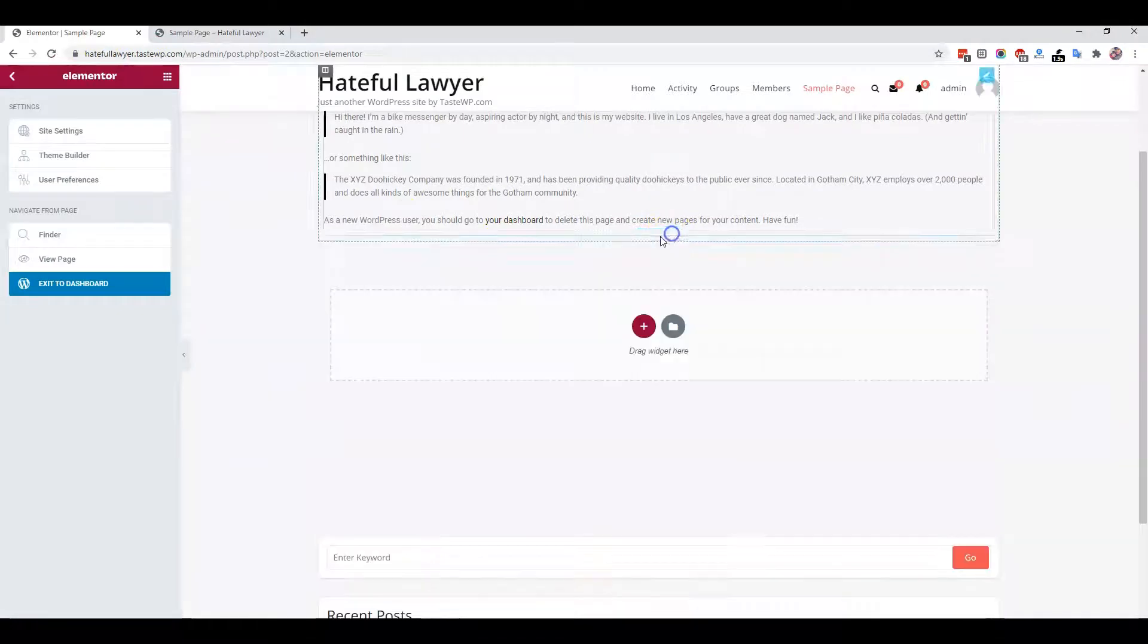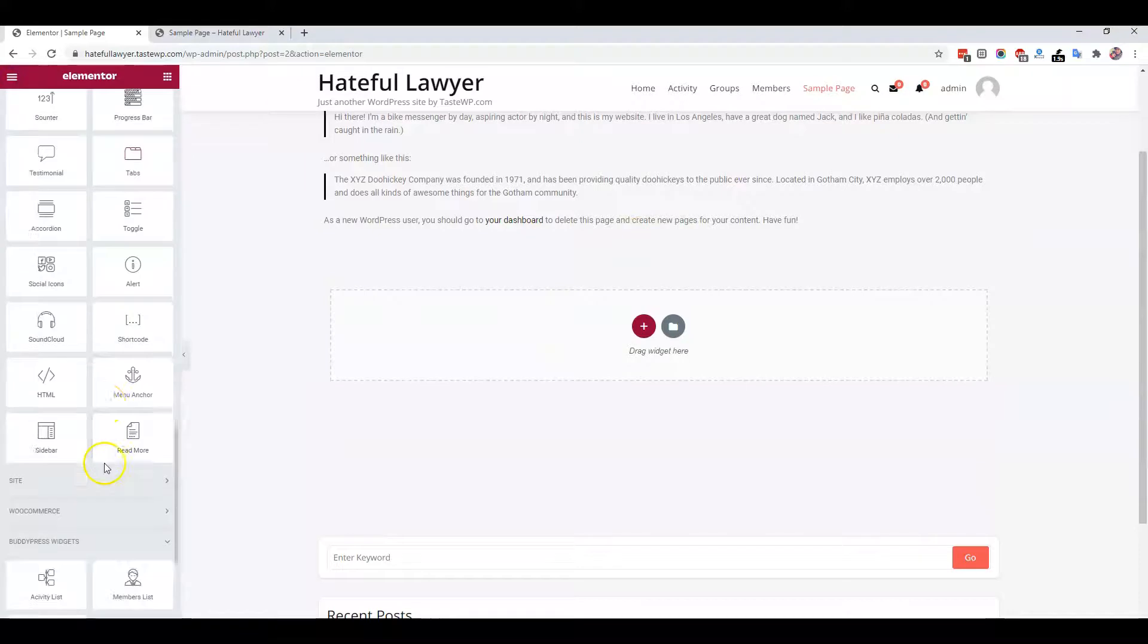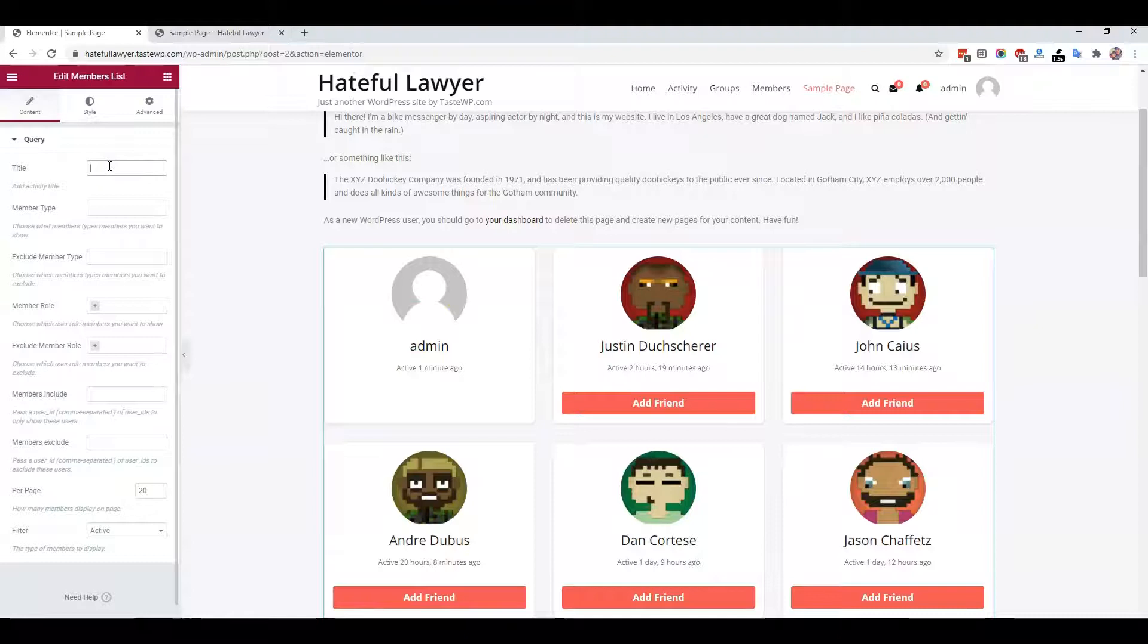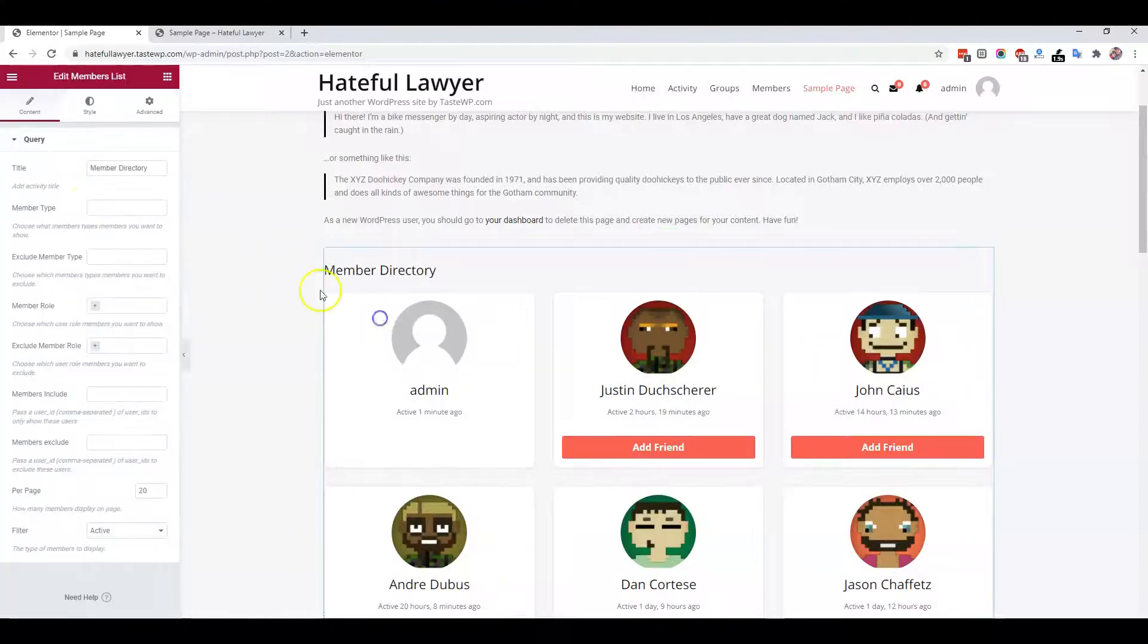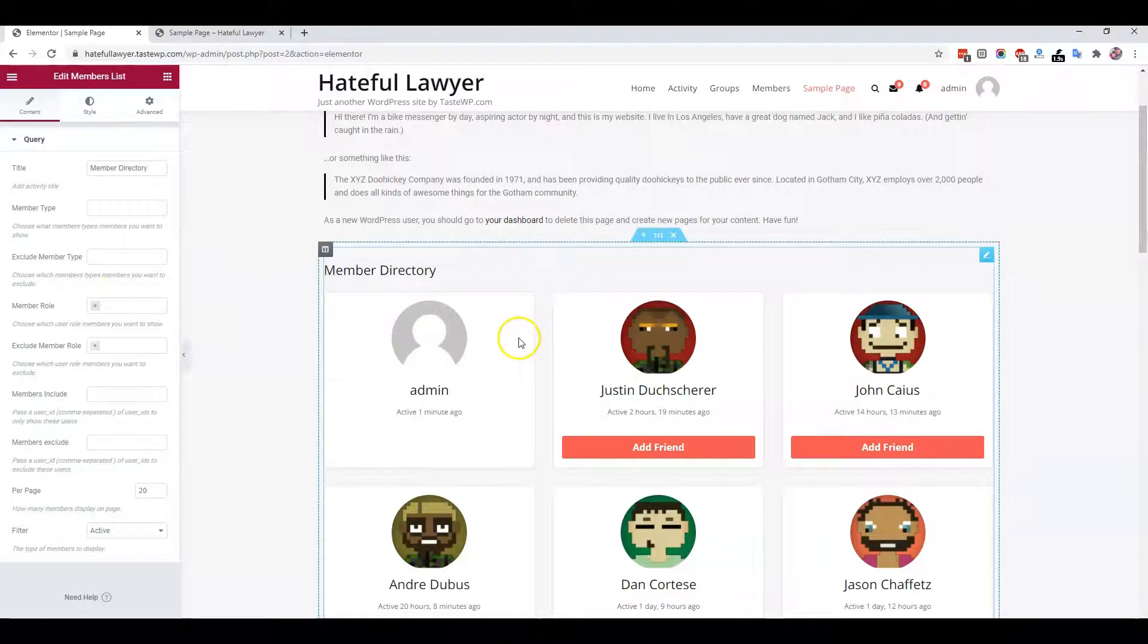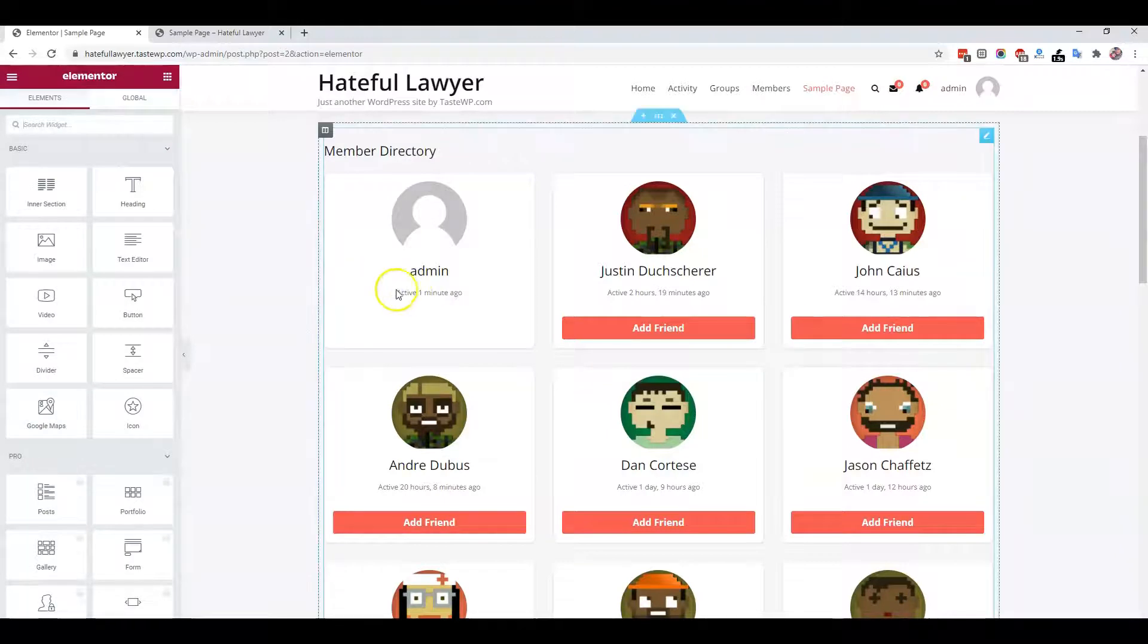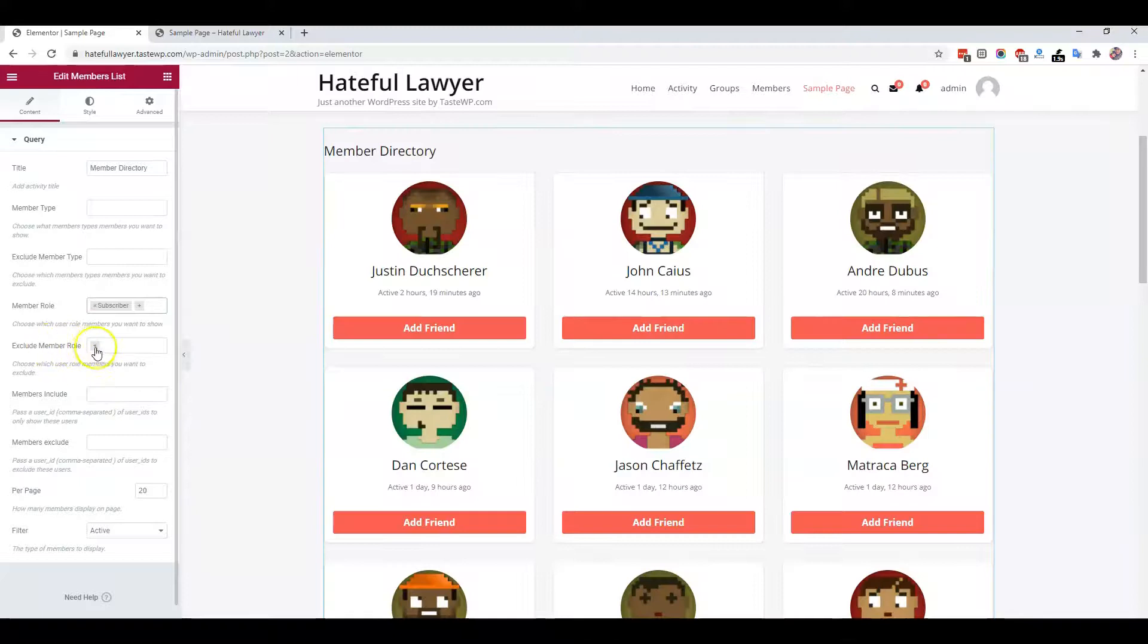Now I'm going to introduce the second widget - the member directory. You have the option to display the member directory here. It has options to display a specific member type or a couple of them using comma-separated values. You can exclude or include some members. Suppose you're not willing to display admin - you can exclude their IDs. If you want to hide all admin role members, you can hide them by user role exclude option.